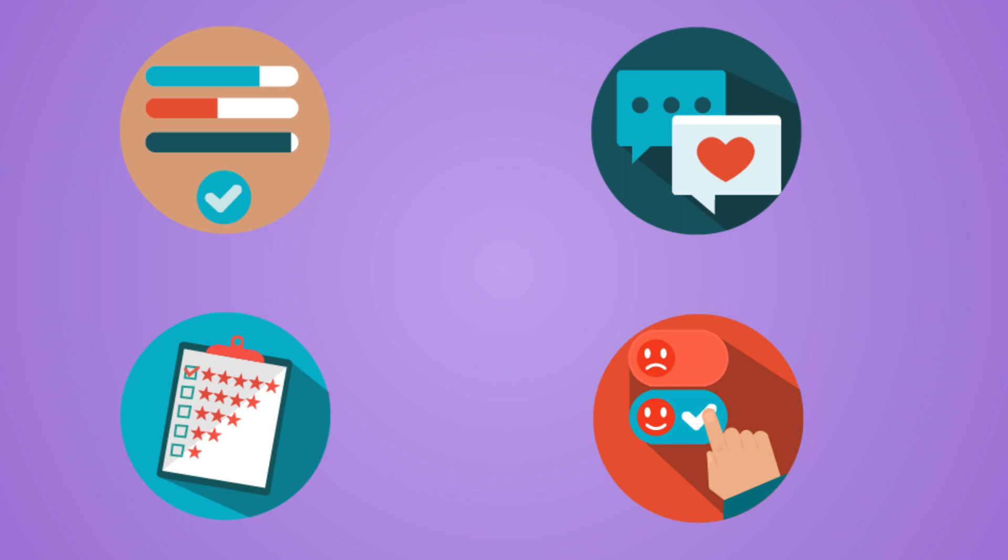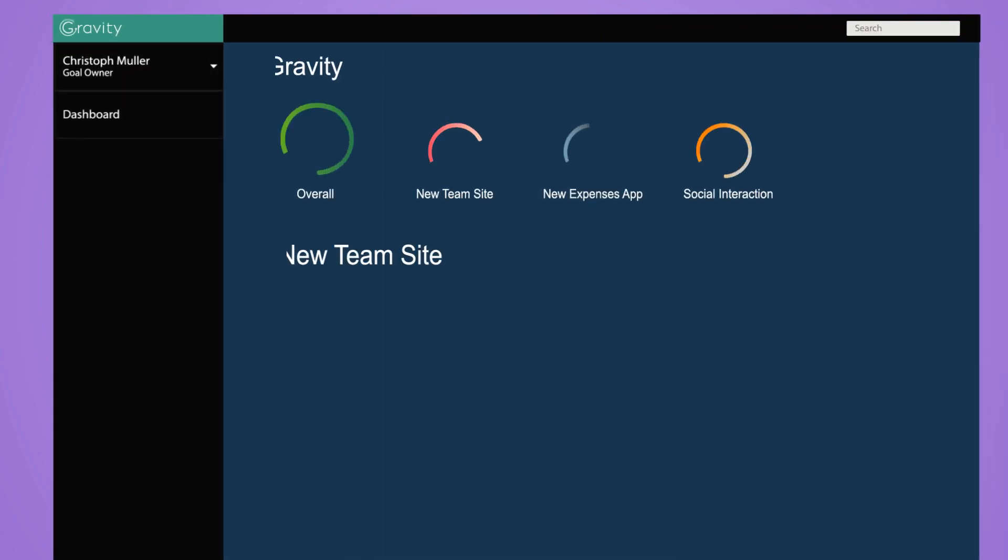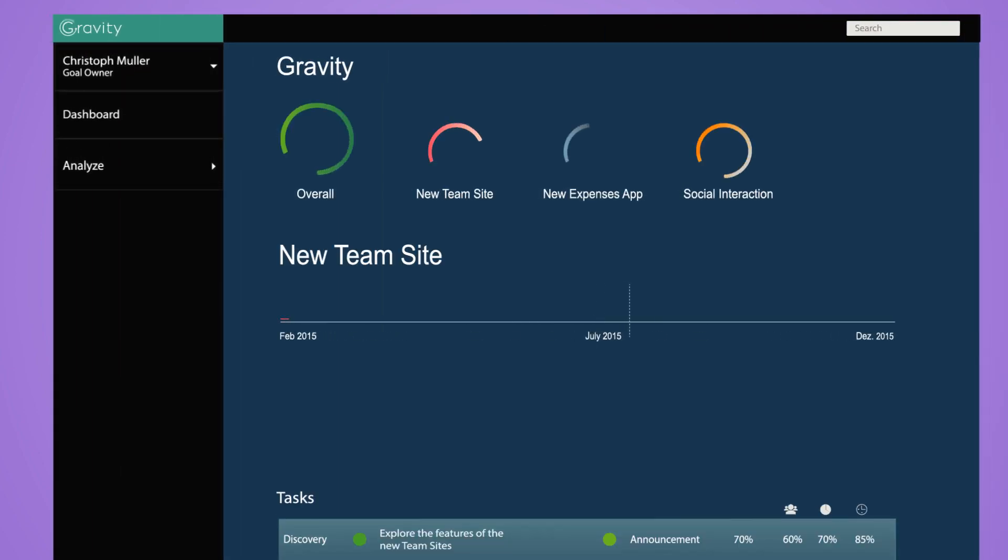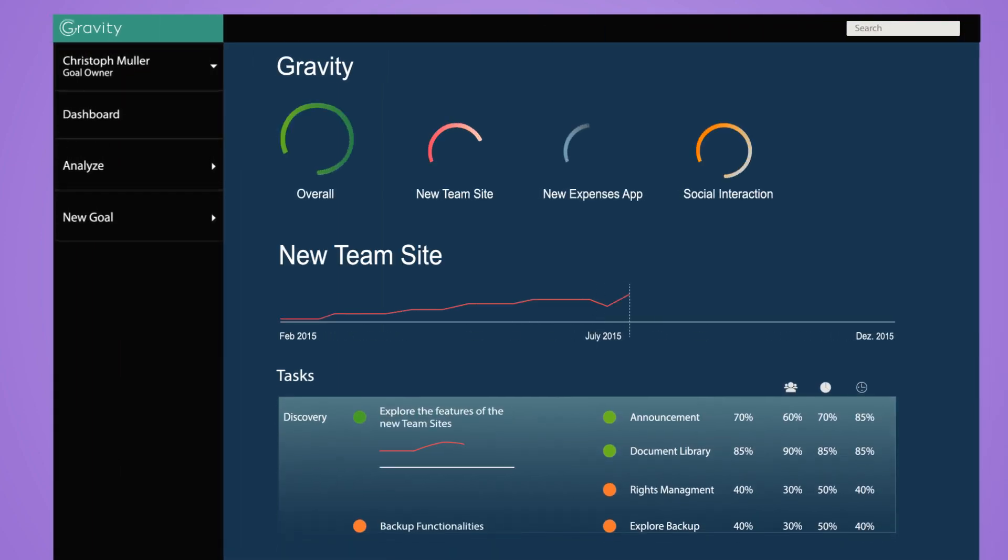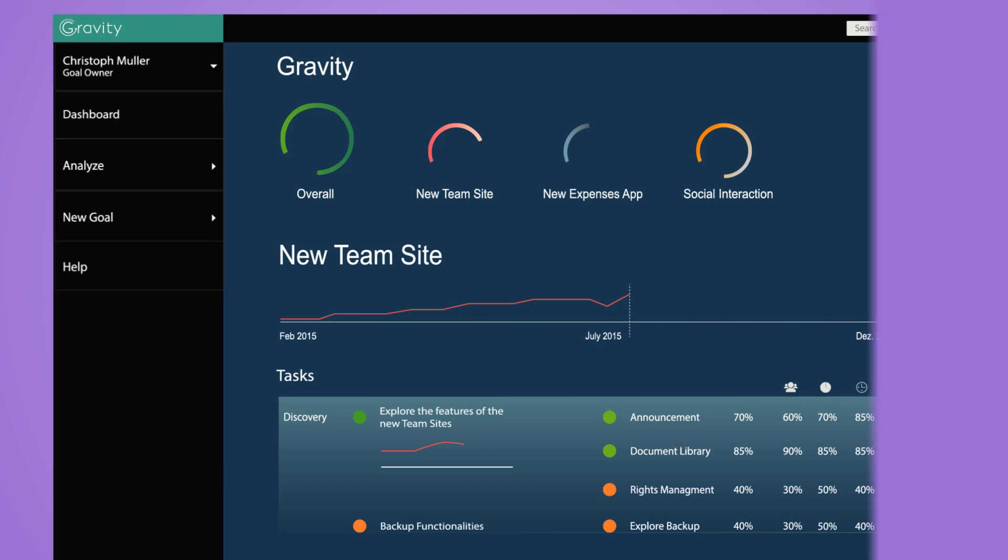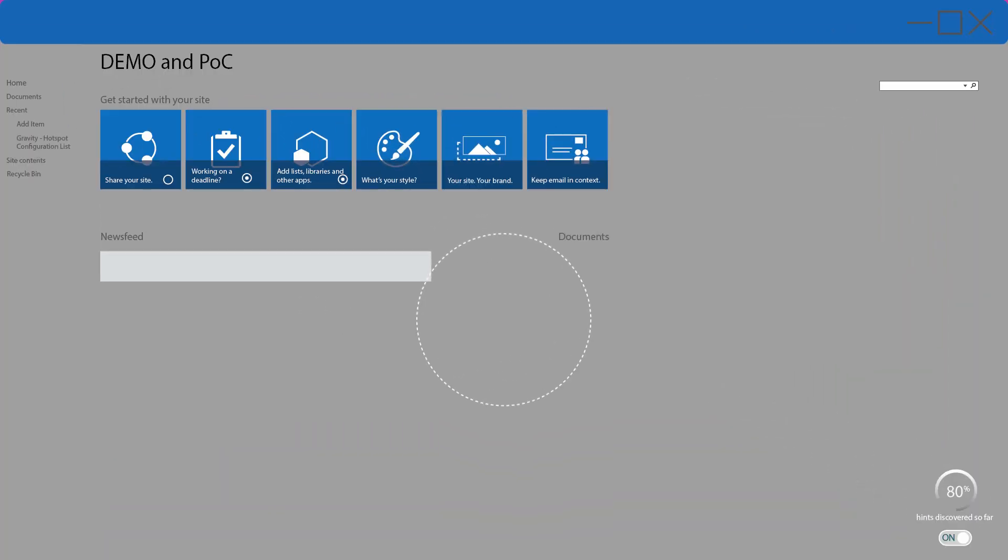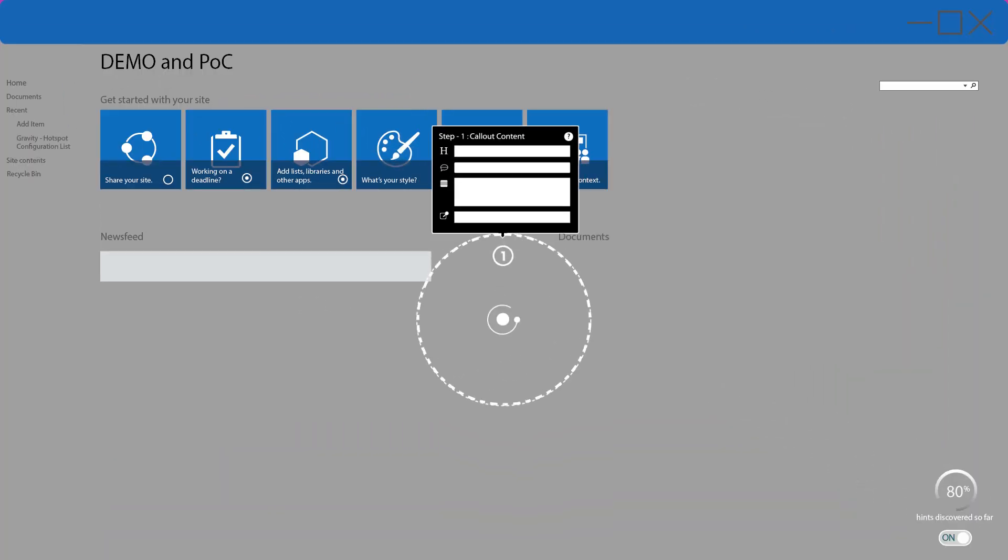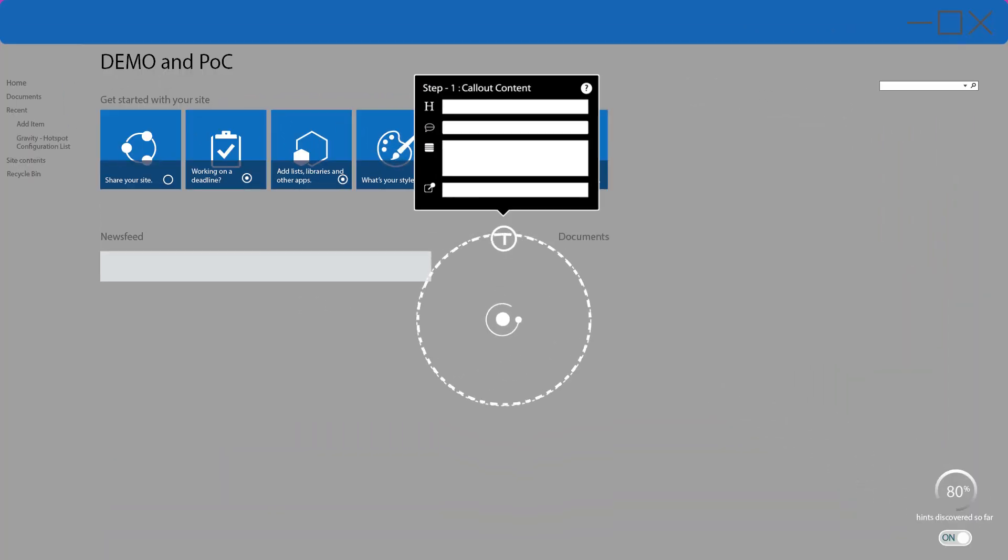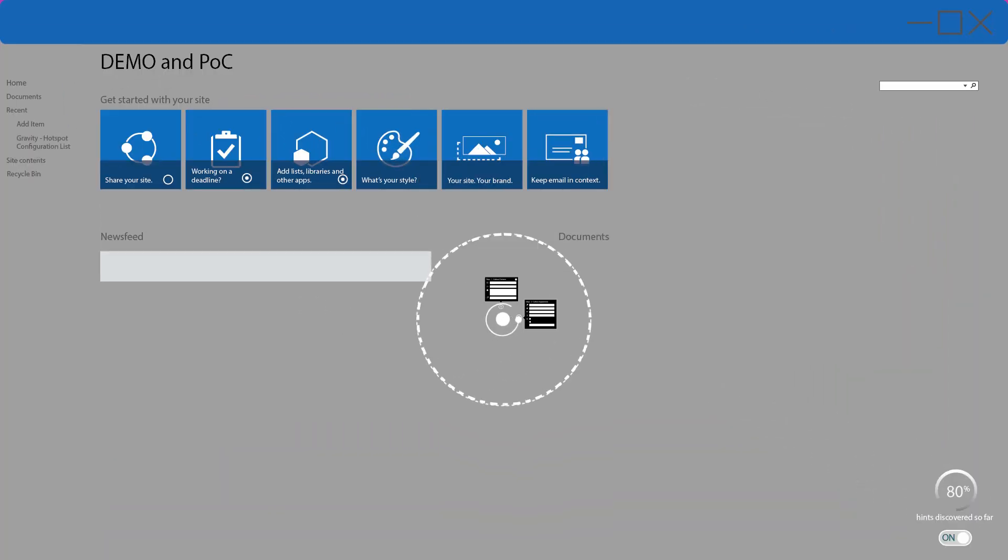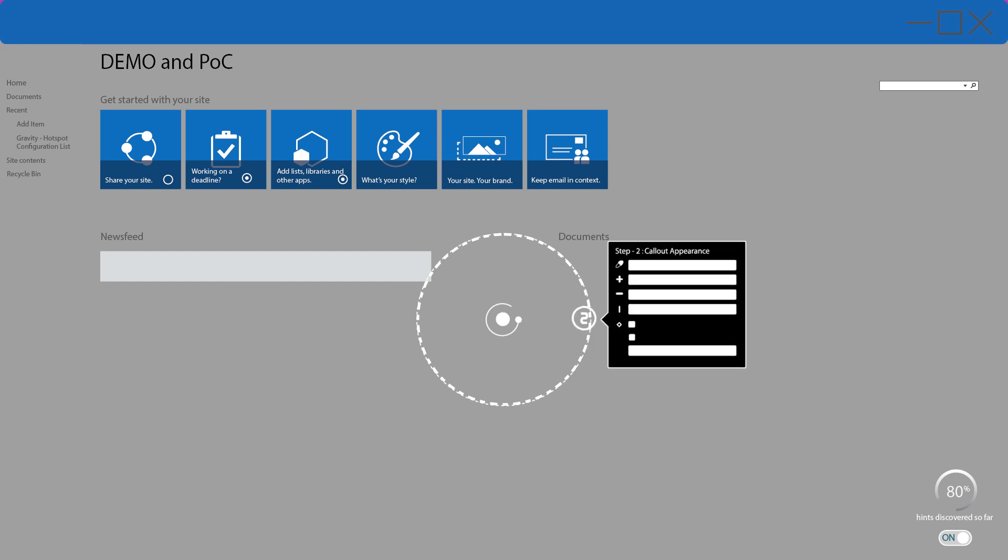Gravity gives its users constant real time feedback on the current progress on any task, process or even viewed information. As a Gravity goal owner you will have the insight and can proactively boost user engagement.